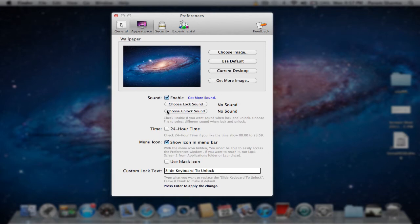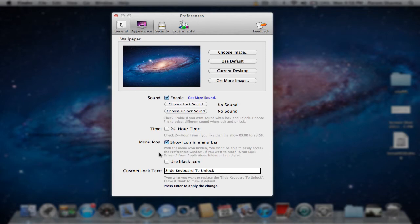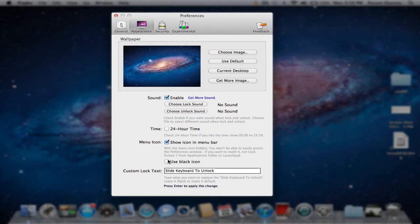Sounds are pretty cool. You can enable sounds, and you can choose a lock sound and an unlock sound. Time, 24-hour time, that's pretty self-explanatory. Show icon and menu bar. If we uncheck this, notice how the yellow lock in the top is gone. Now it's there. And use link icon, this really isn't anything.